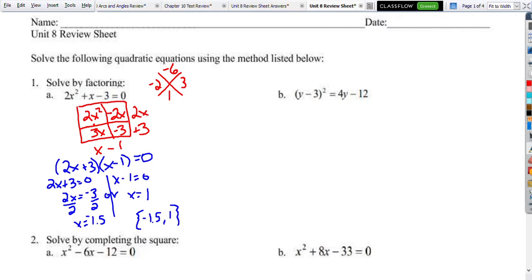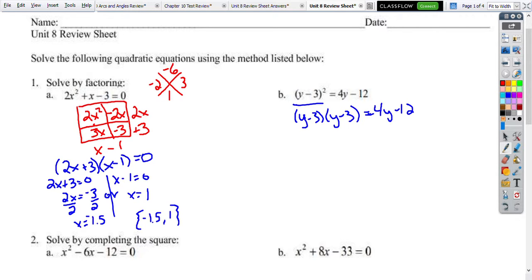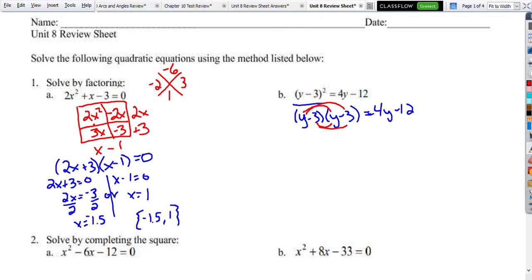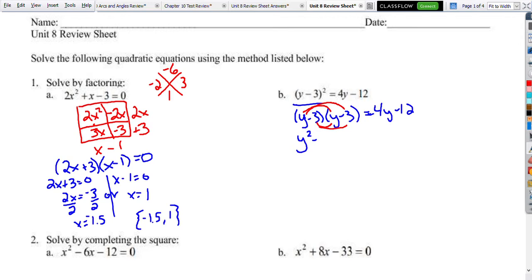Problem 1B — same thing for factoring. We have a squared term, so we want to multiply it out. Remember, squared means times itself, so it's not going to distribute into y squared minus 9. It's really y minus 3 times y minus 3. And then we bring this 4y minus 12 along. So we distribute: y times y is y squared, y times negative 3 is negative 3y, negative 3 times y is another negative 3y, and 3 times 3 is positive 9. We still have 4y minus 12.